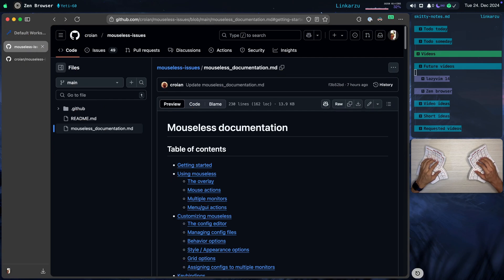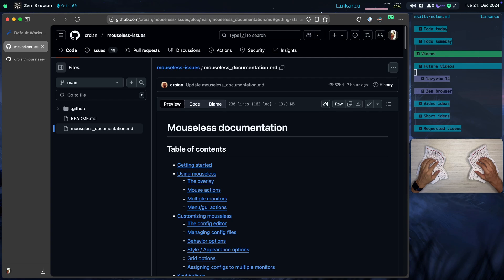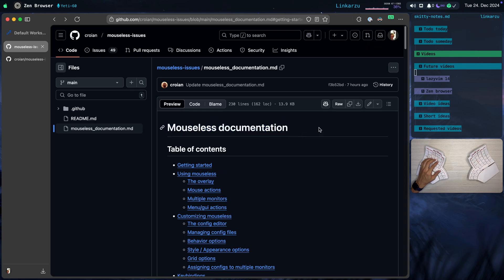Besides only clicking with this tool, there's a lot more things that you can do. You can right click. You can double click, triple click. You can drag. Let's say that you can select this text from here all the way to here. Can be done with this other tool. The name of the tool is Mouseless.